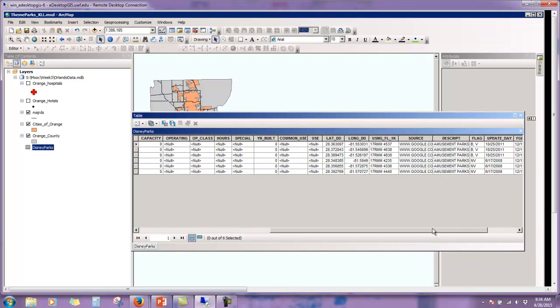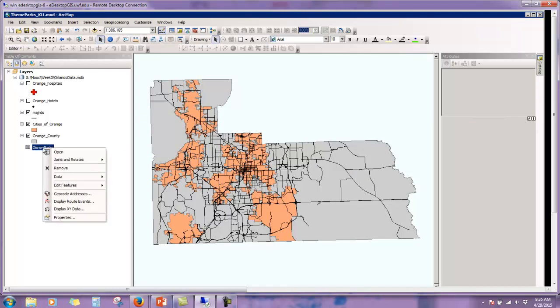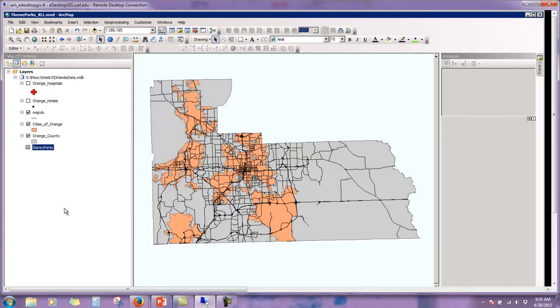Where the source data came from, Google, and when it was last updated, some in 2011 and others in 2008. So we'll go ahead and close this table. Then we're going to right click on the file in the table of contents and click display XY data.